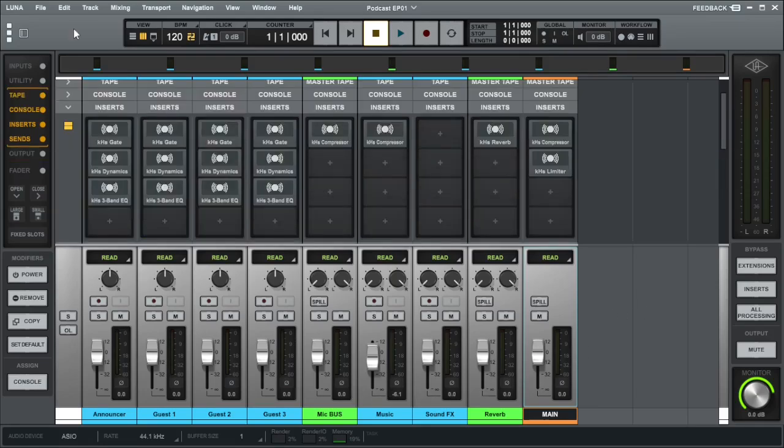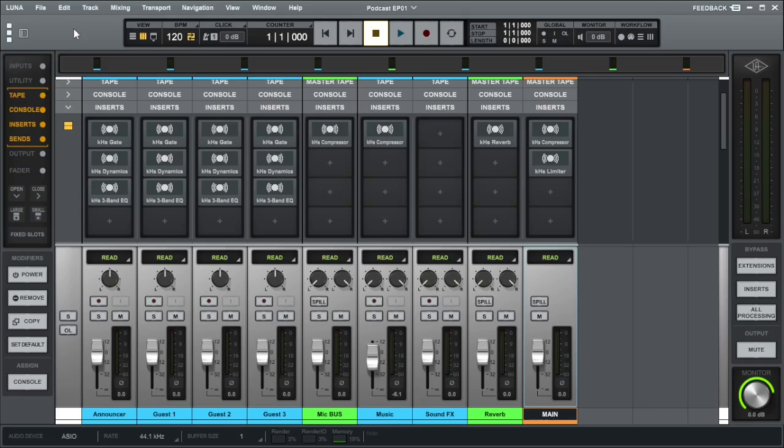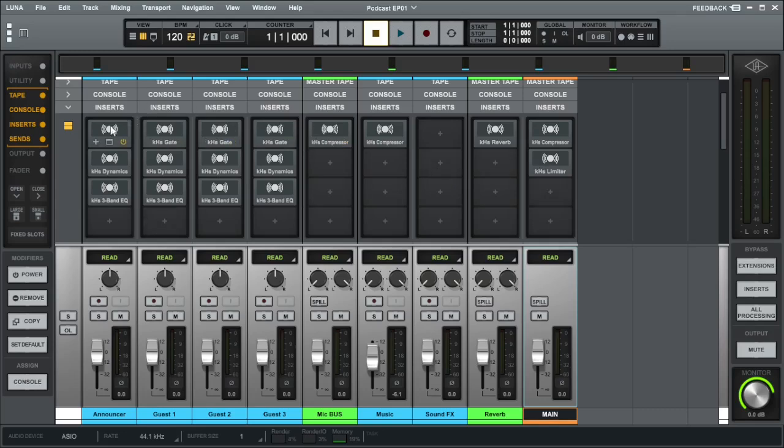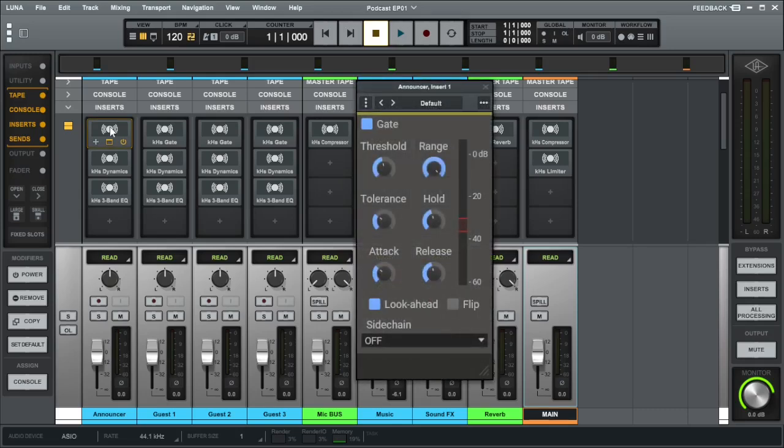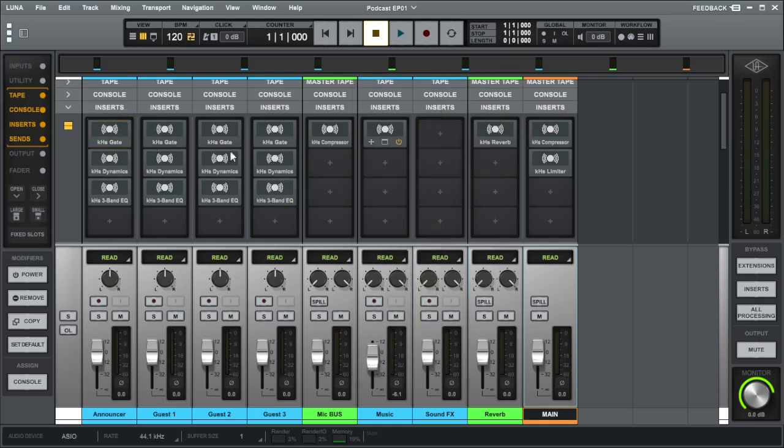Now, let's have a look at all the plugins that I've used here. All the plugins you see on the screen are from Kilohearts. They are free. There's about 33 plugins you get for free and they are very low in CPU. As you can see from the bottom of the screen, render and render IO, only 3% out of all these plugins, which is fantastic. Initially, what I have here is the gate. This basically eliminates any background noise or any in-between voices to cut those off. You can adjust the threshold to do that.